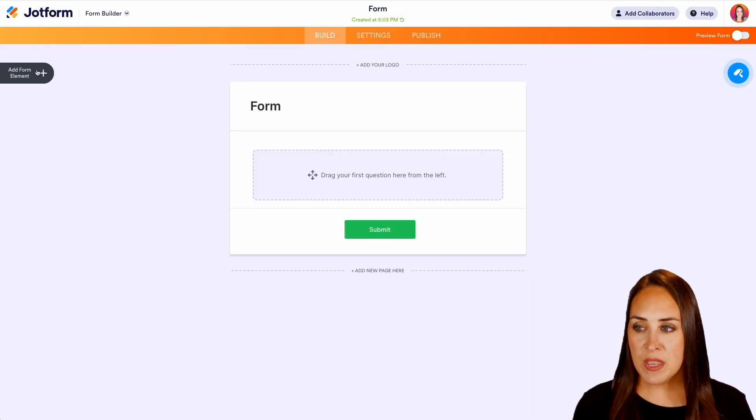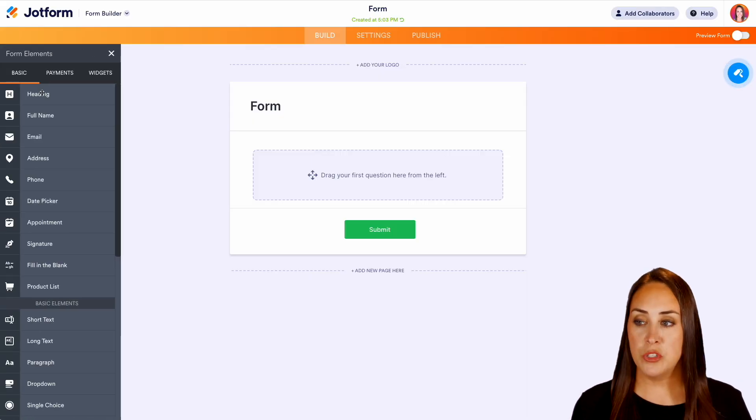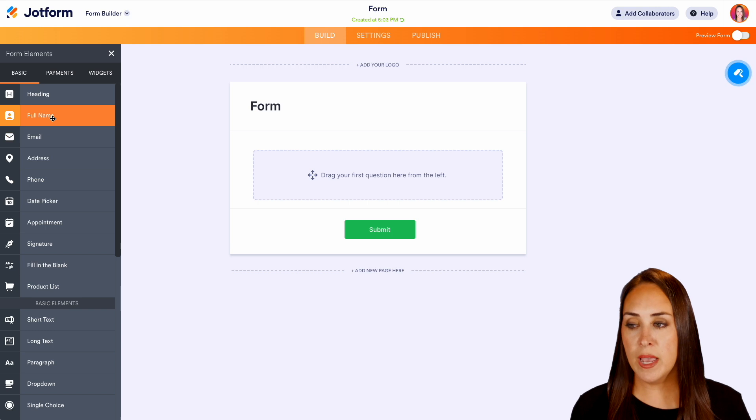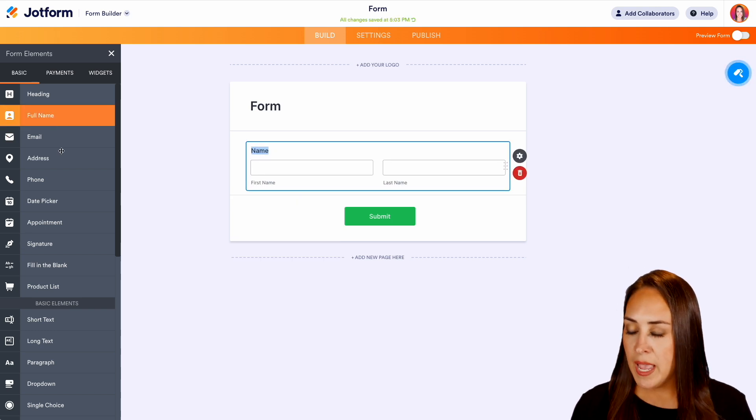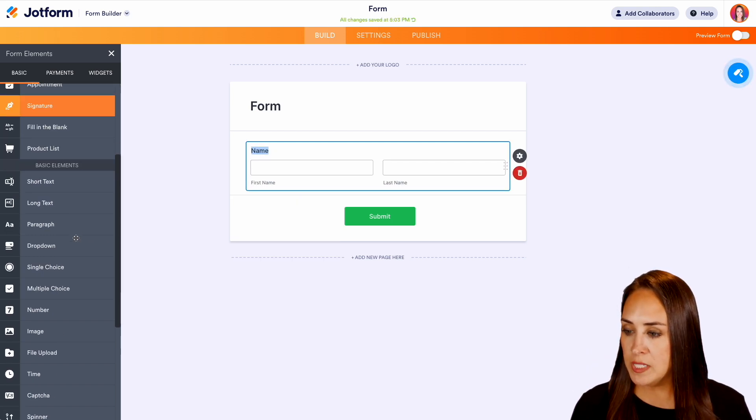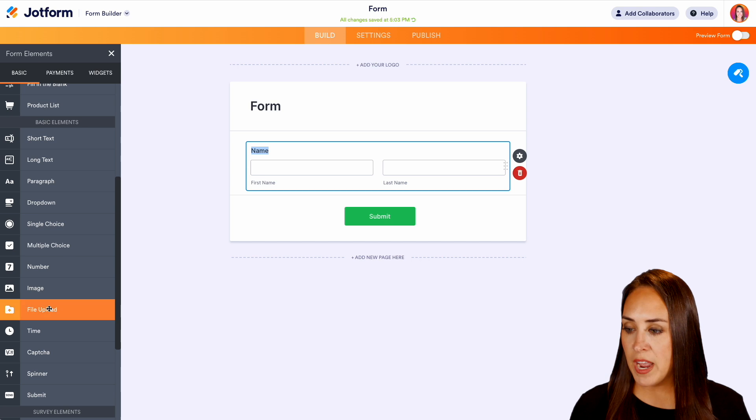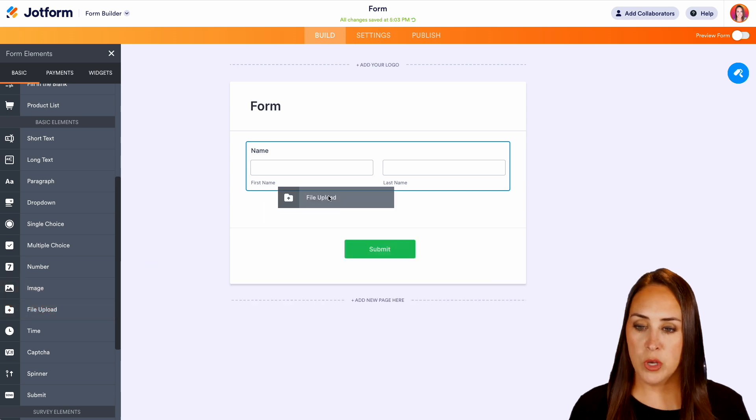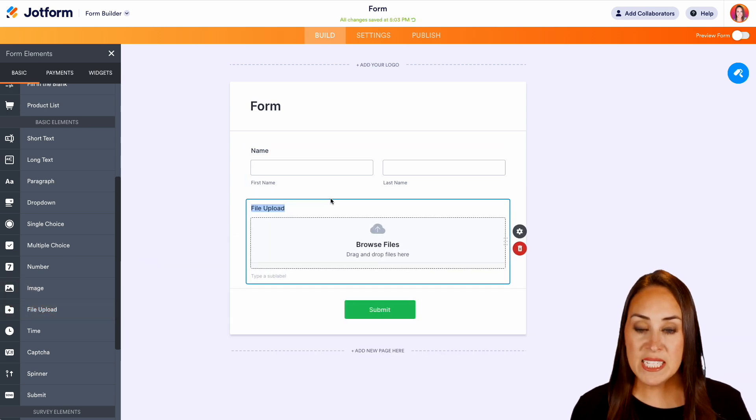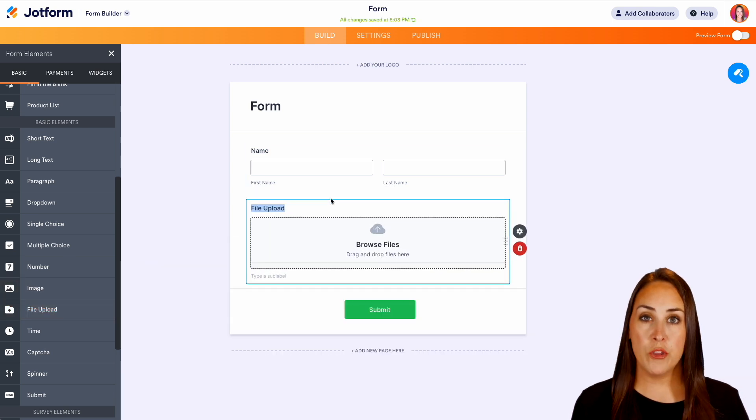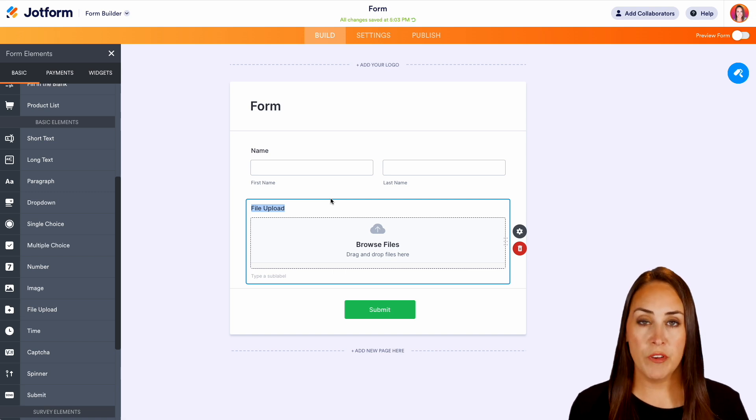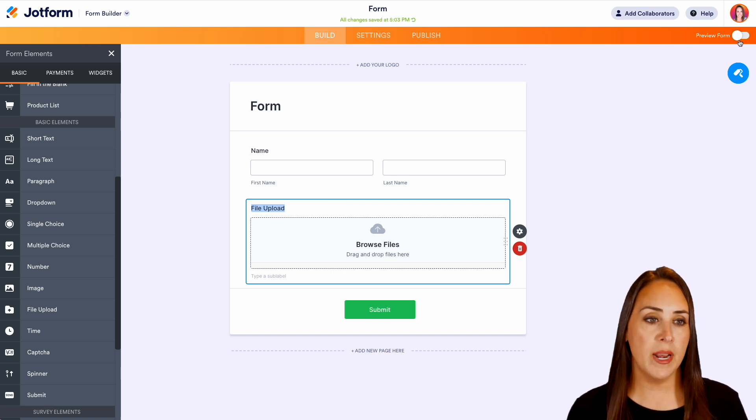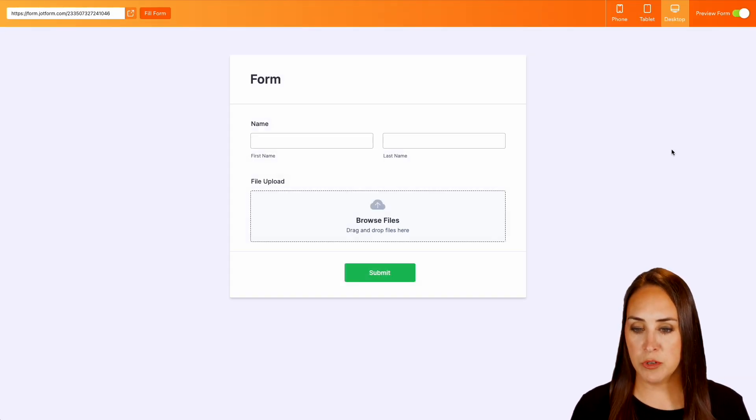Now the great thing about this is there's a couple of ways that you can do this. Let's go ahead and put their name and if we scroll down we have the file upload option. Now this is going to allow your users to upload their own files. So I'm going to go ahead and turn on the preview option.